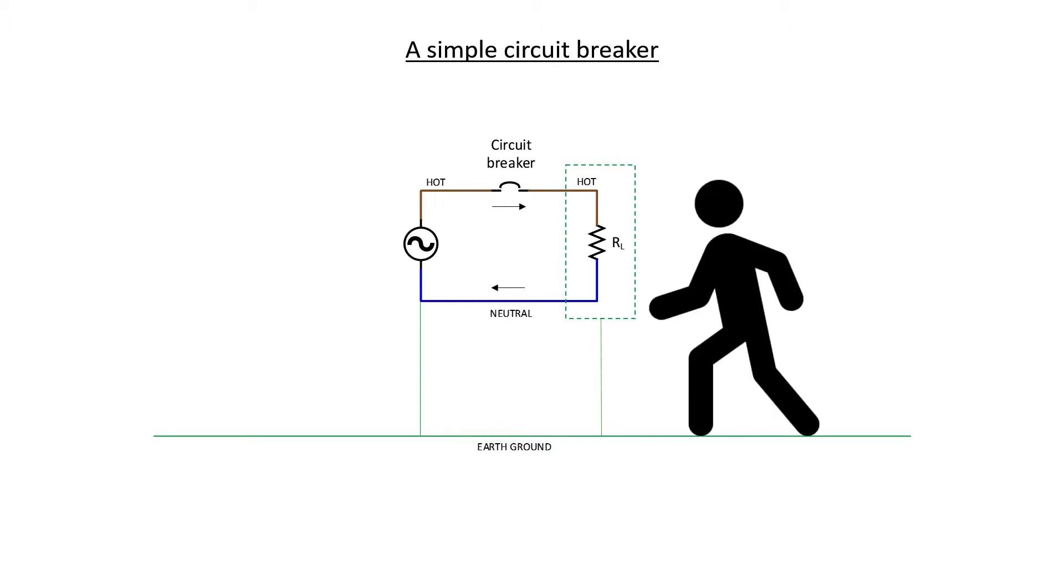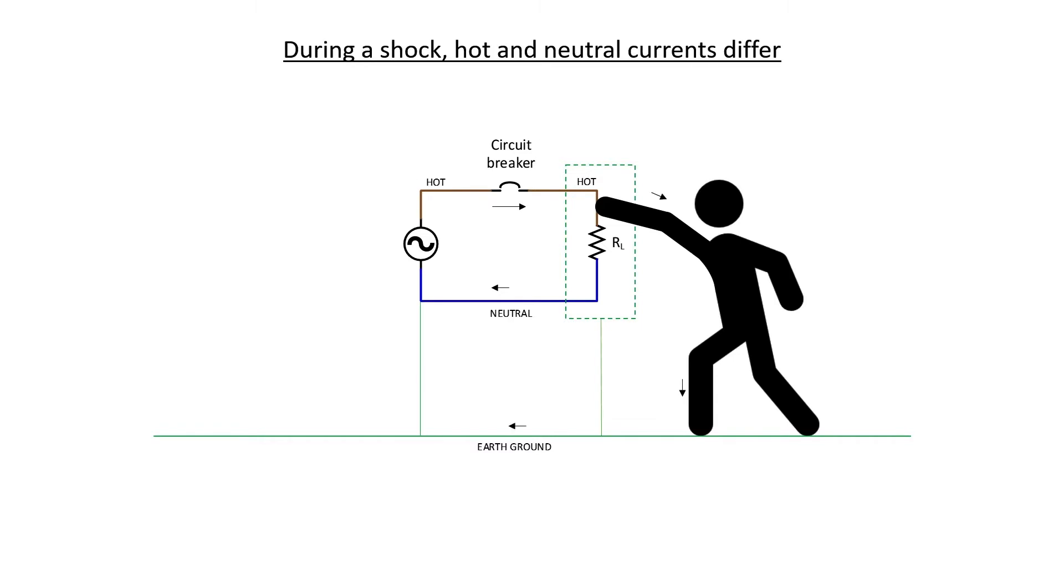Imagine a person comes along and somehow makes contact with the hot side of that circuit, which in this case is not grounded. At typical line voltages, the person is going to get shocked. But how can the system guard against it? One way to guard against it is to notice that the current flowing out through the hot side, through the circuit breaker, is not equal to the current flowing back through the neutral. The person has set up a ground fault. When somebody is getting shocked here, some of the current goes through the person and back through the earth ground, rather than through the neutral.